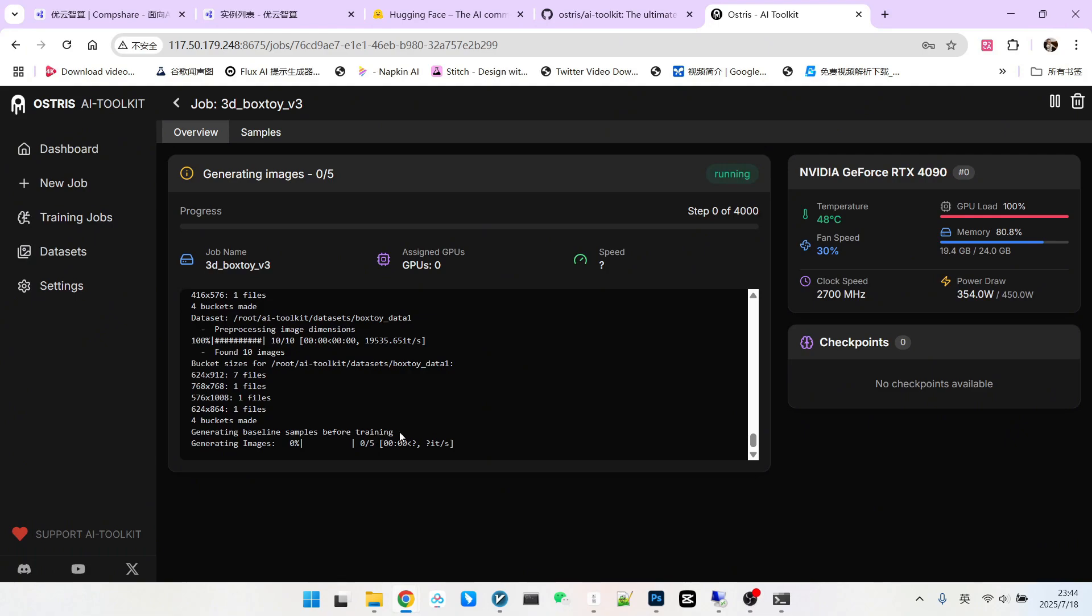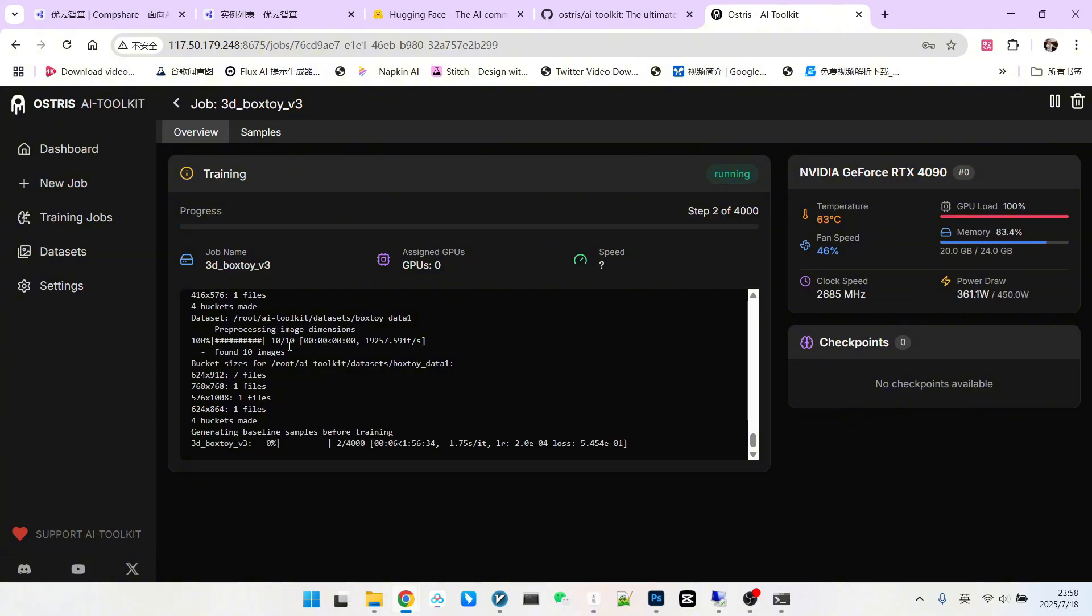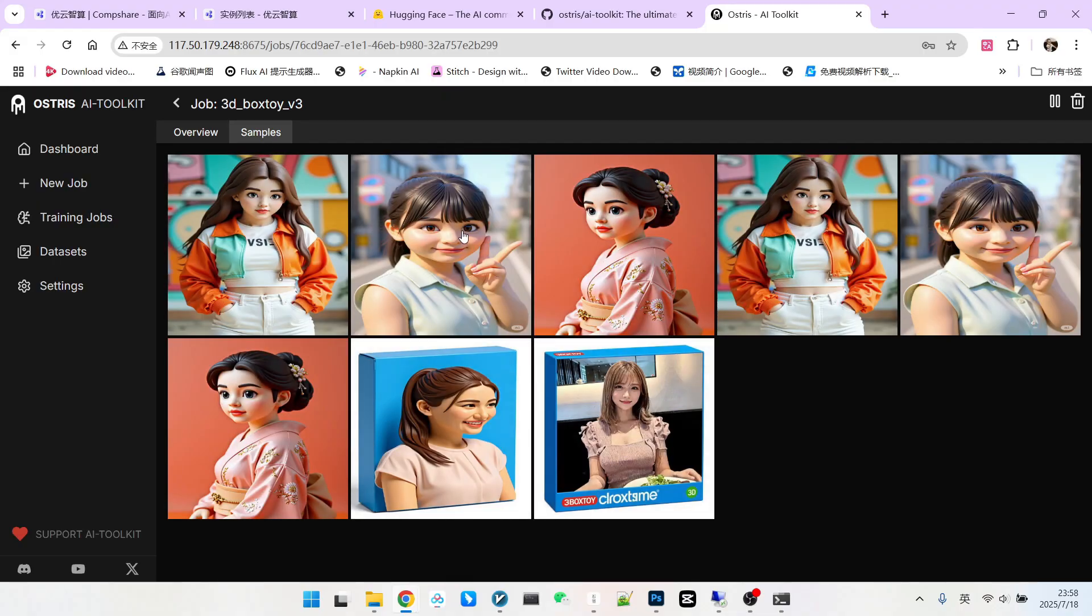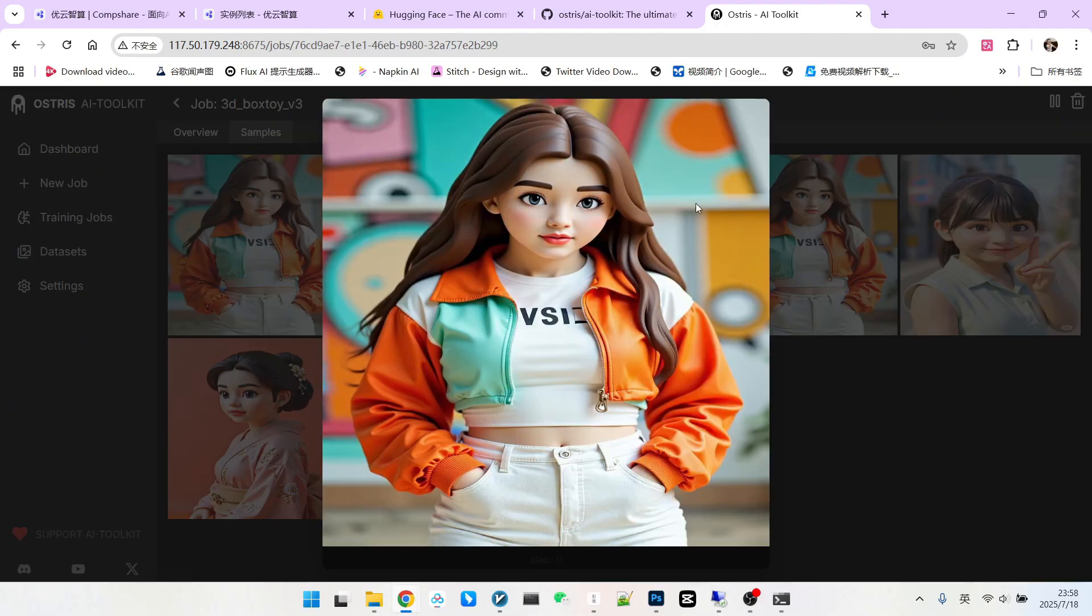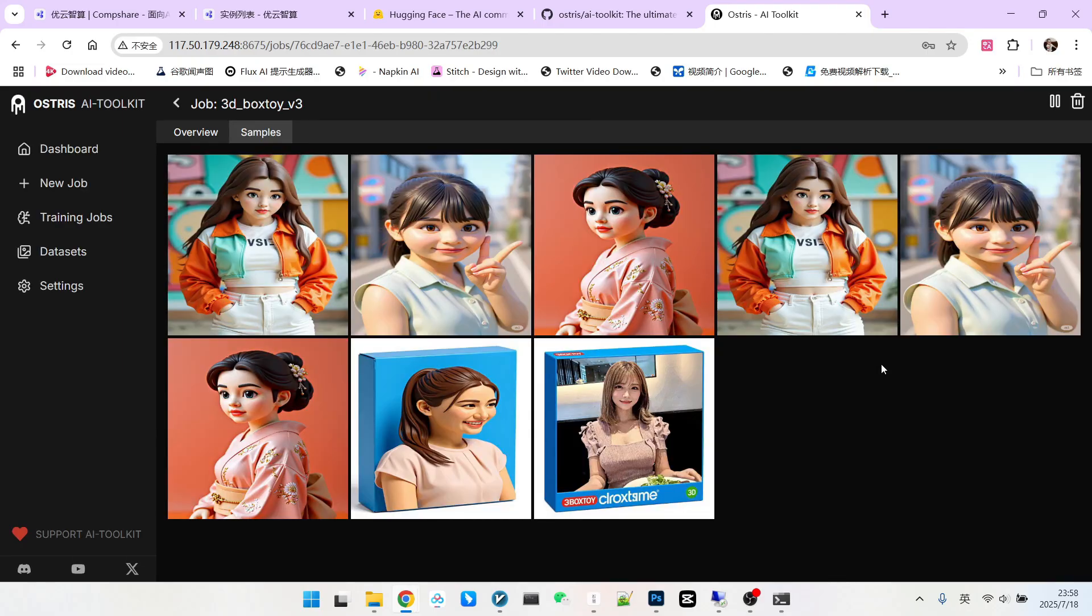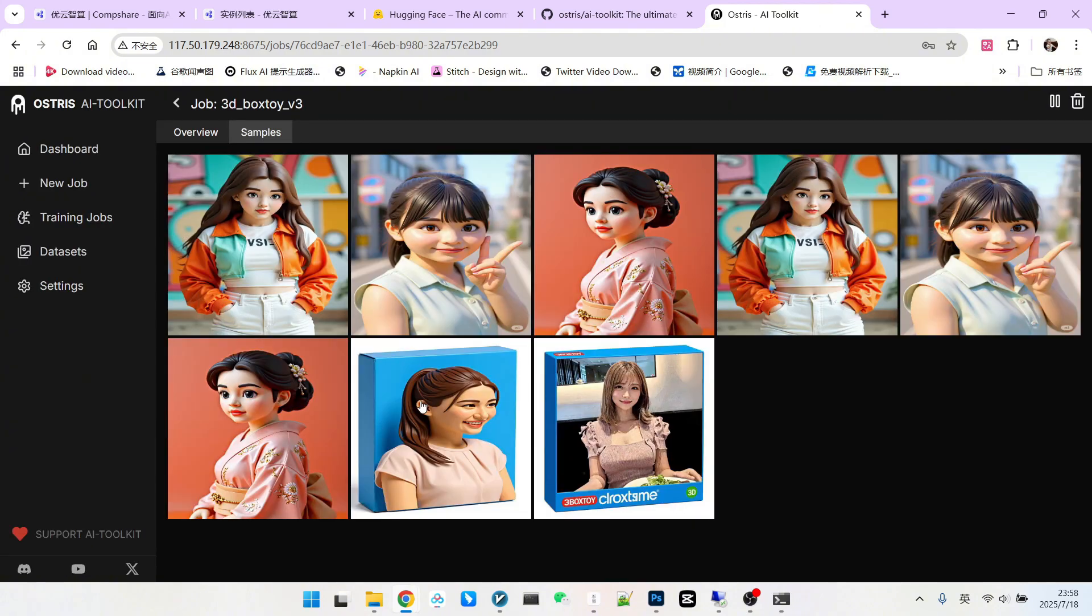It starts a baseline sampling. What is baseline sampling? It means that without adding any LoRA, we just use our prompt to directly generate an image. This is baseline sampling. Now the baseline sampling is complete. Let's look at this area. Please note, there should be five images. These two were extra samples from before, I accidentally stopped. Everyone take a look. Without any LoRA applied, we can now roughly see that they have a basic 3D effect, right? Some have this box effect. But, well, it's basically in this state.